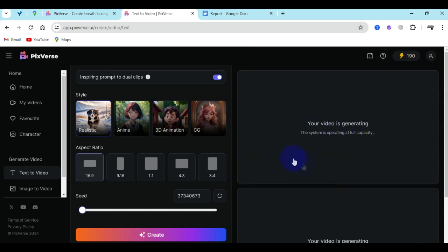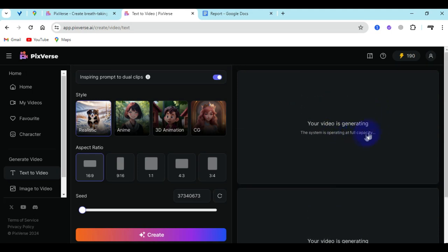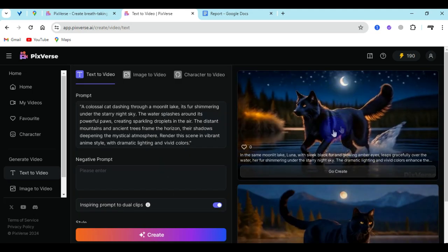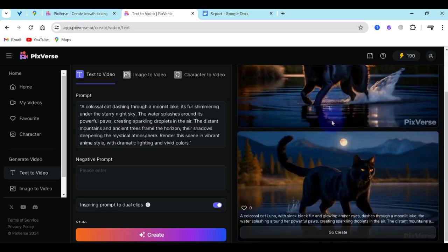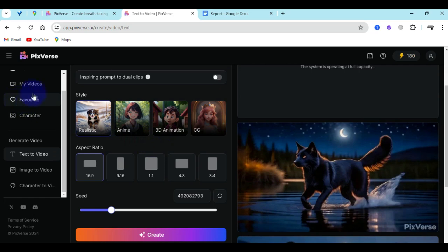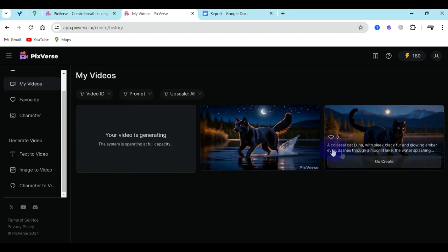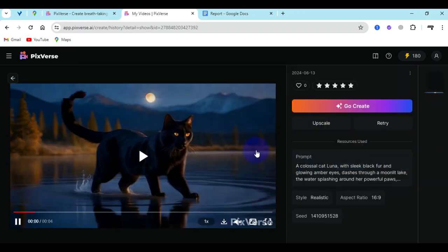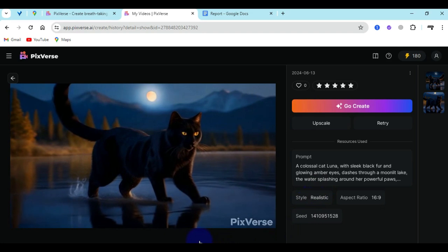You are going to see this notification here: your video is generating and the system is operating at full capacity. You want to give it a little wait for it to be generated and saved to you. Now you can see that it has been generated. There are two different styles which have been presented to me, and you want to make sure to go ahead and choose what style suits your need. You can also come to the area that says my videos and see the history of what you have created and preview them.